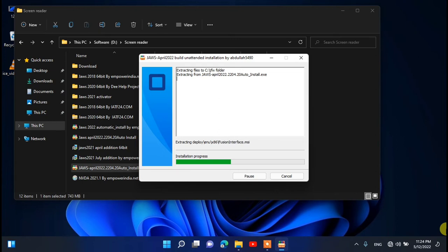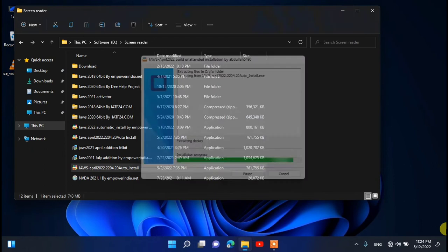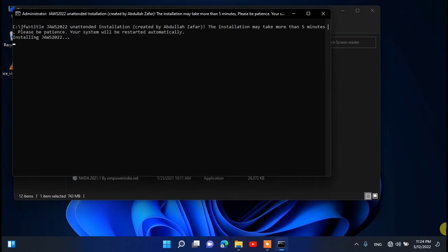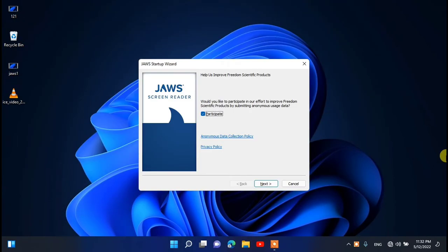The installation progress shows 31%, 51%, 71%, 81%, and your system will automatically restart after completing this step. It takes more time depending on your processor and your system. After restarting your PC, you will see a new page.